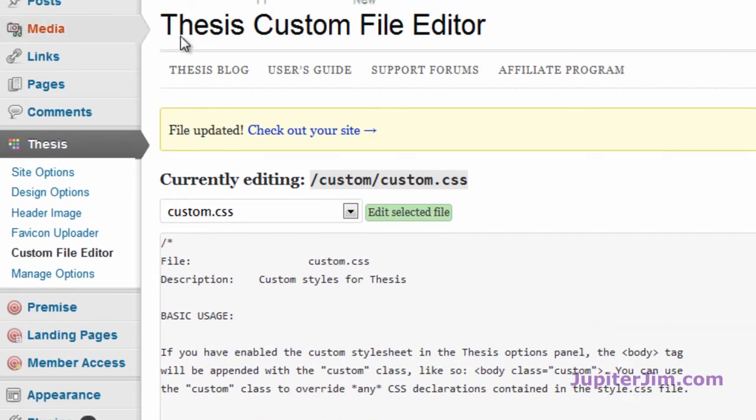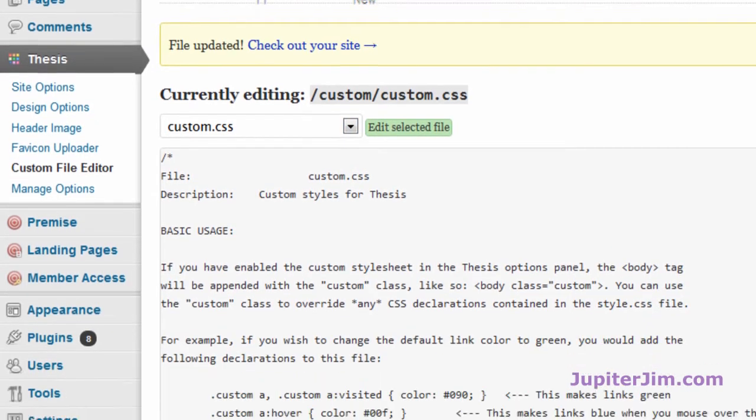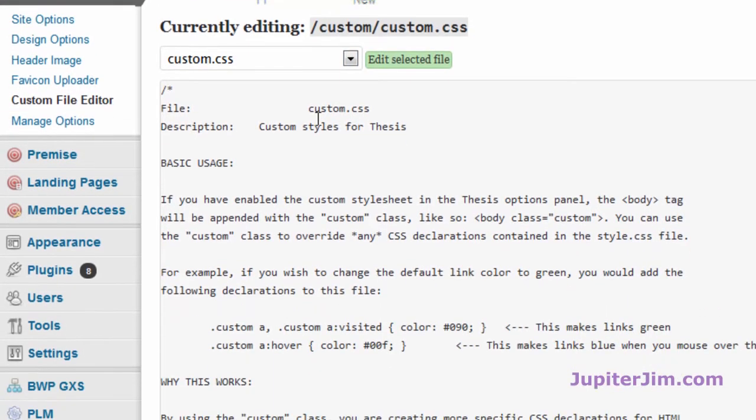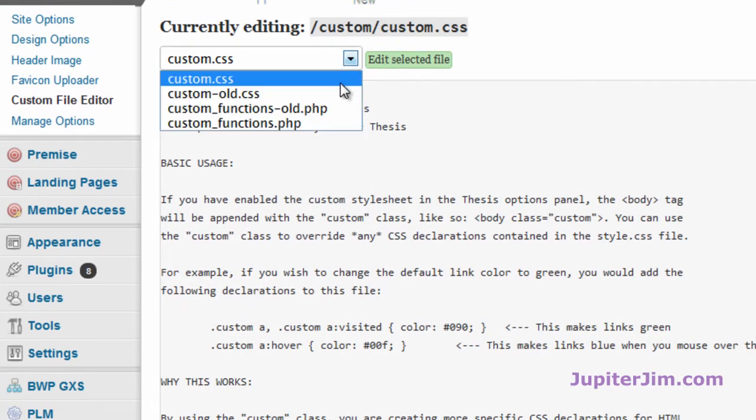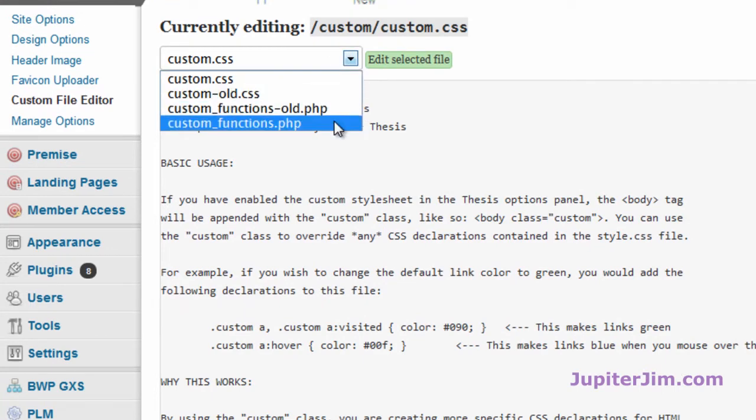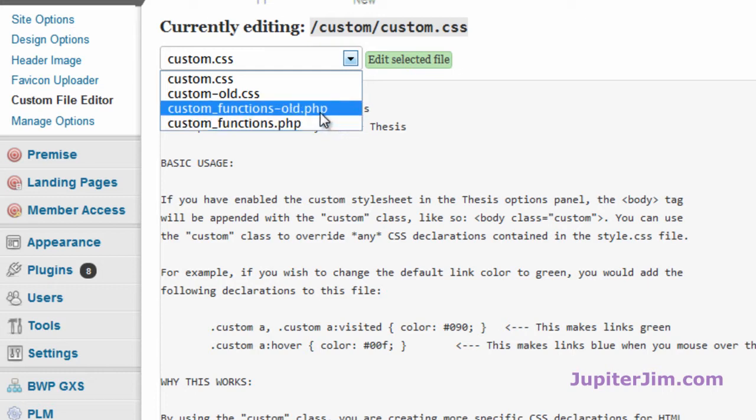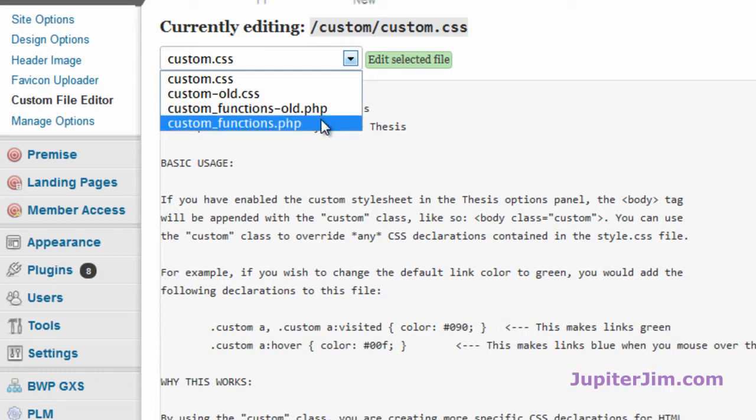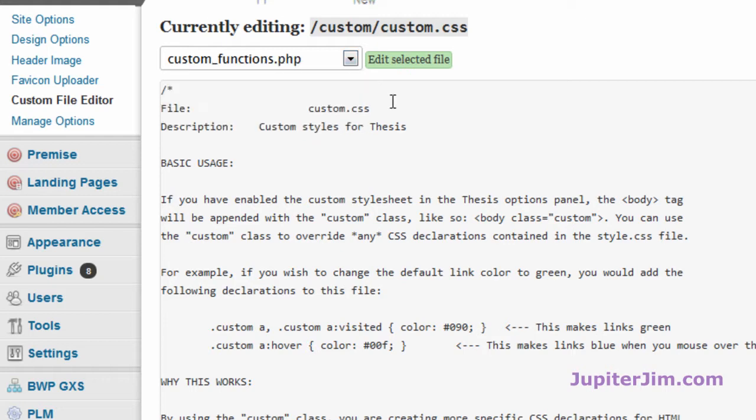Now, you can see with the thesis custom editor, file editor up there, we want to go to custom functions.php. Don't worry about this old stuff, that's just because it's a demonstration site. So you're going to go to custom functions.php, you're going to hit this green edit selected file button.